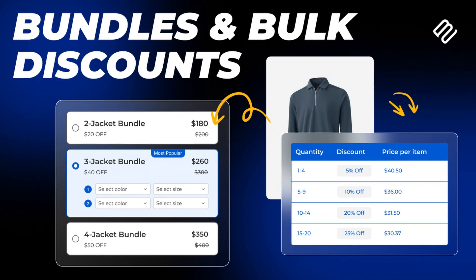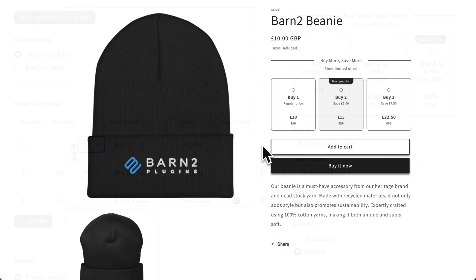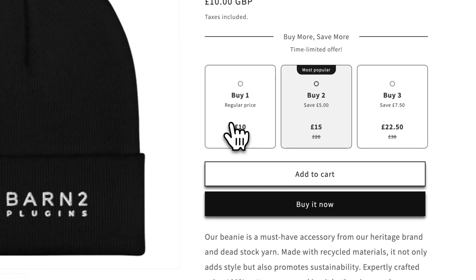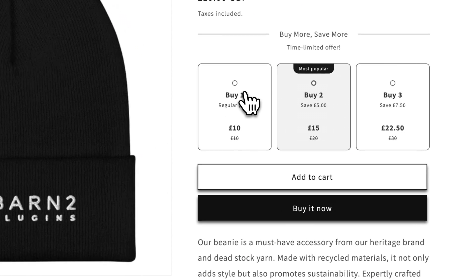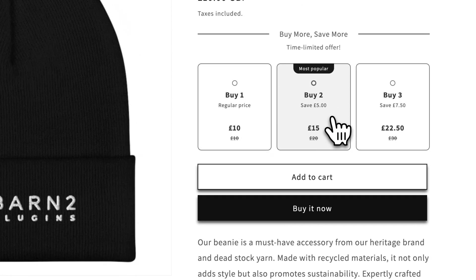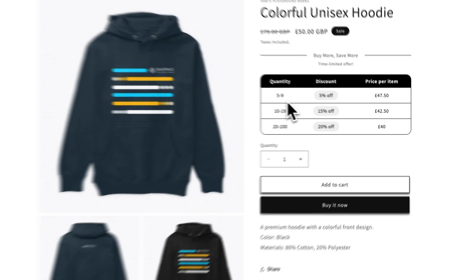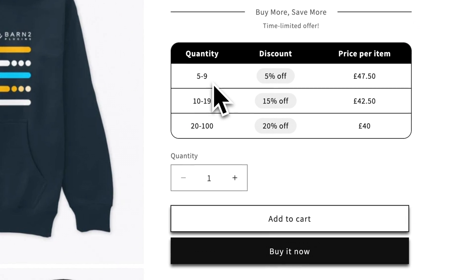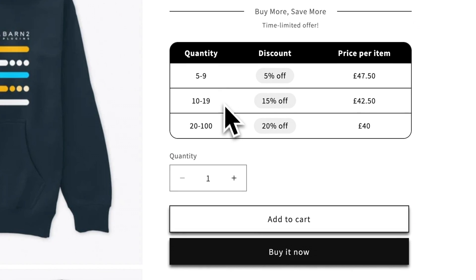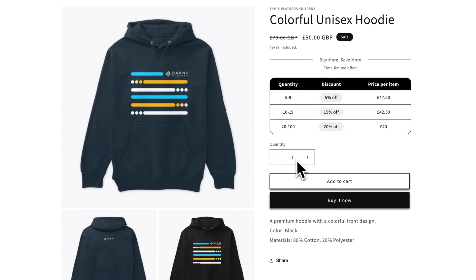Now we realized that there was no easy way to set this up in Shopify, that's why we created the Barn2 Bundles and Bulk Discounts app. In this video I'll show you how to use the app to offer smarter deals like this volume bundle where shoppers can buy one for $10 or two for $15 to increase order quantity, or these tiered bulk discounts like buy 10 or more and get 15% off, perfect for bulk buyers or wholesale shops.